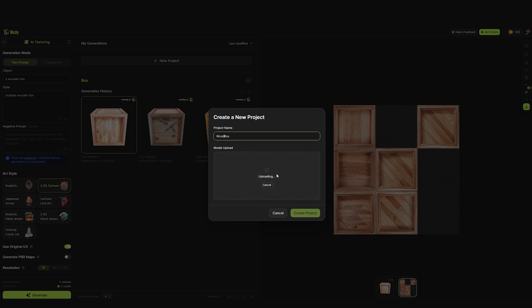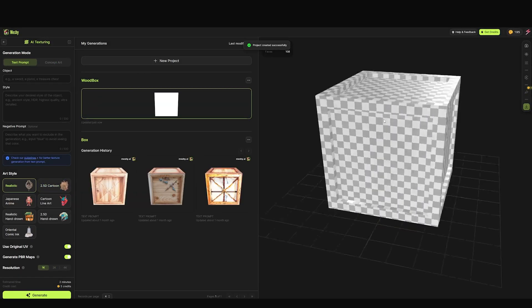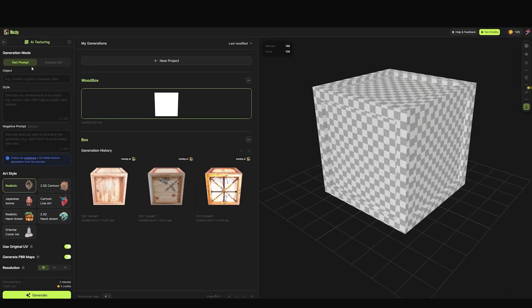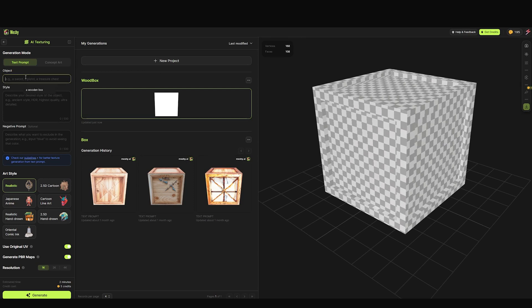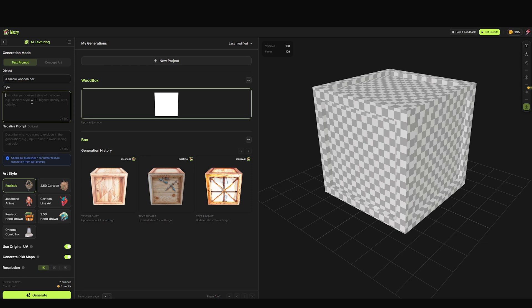You can see here your model. Now we want to describe what the model is. In this case, it's a wooden box. The style - you want to describe in more detail what the model is.